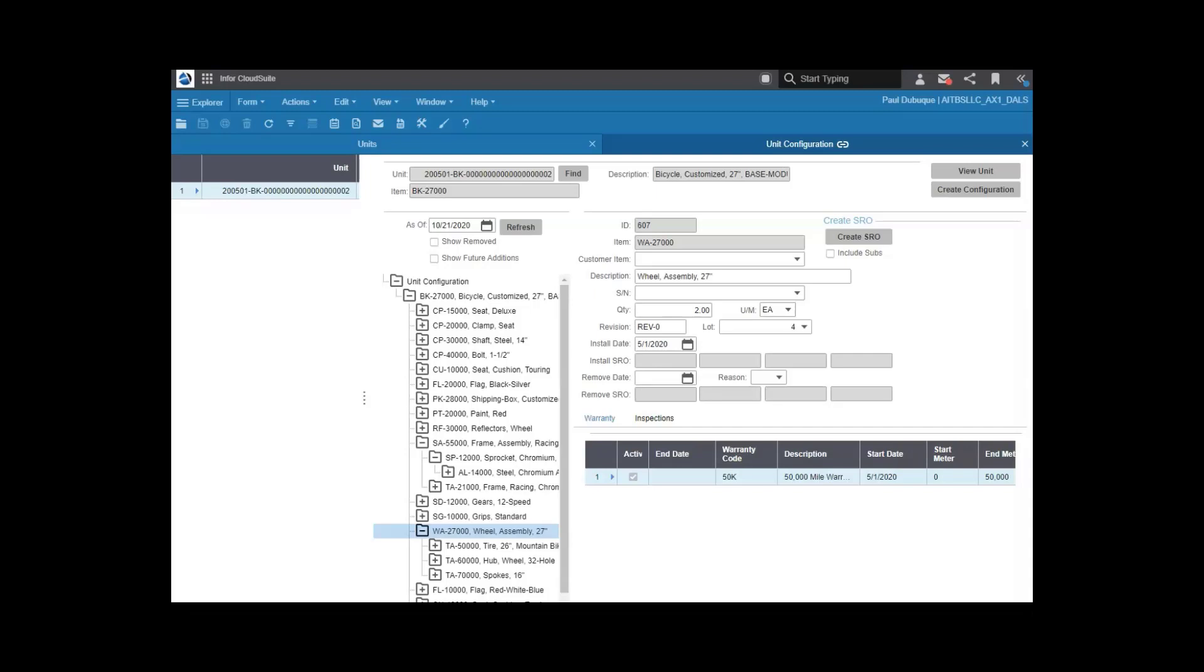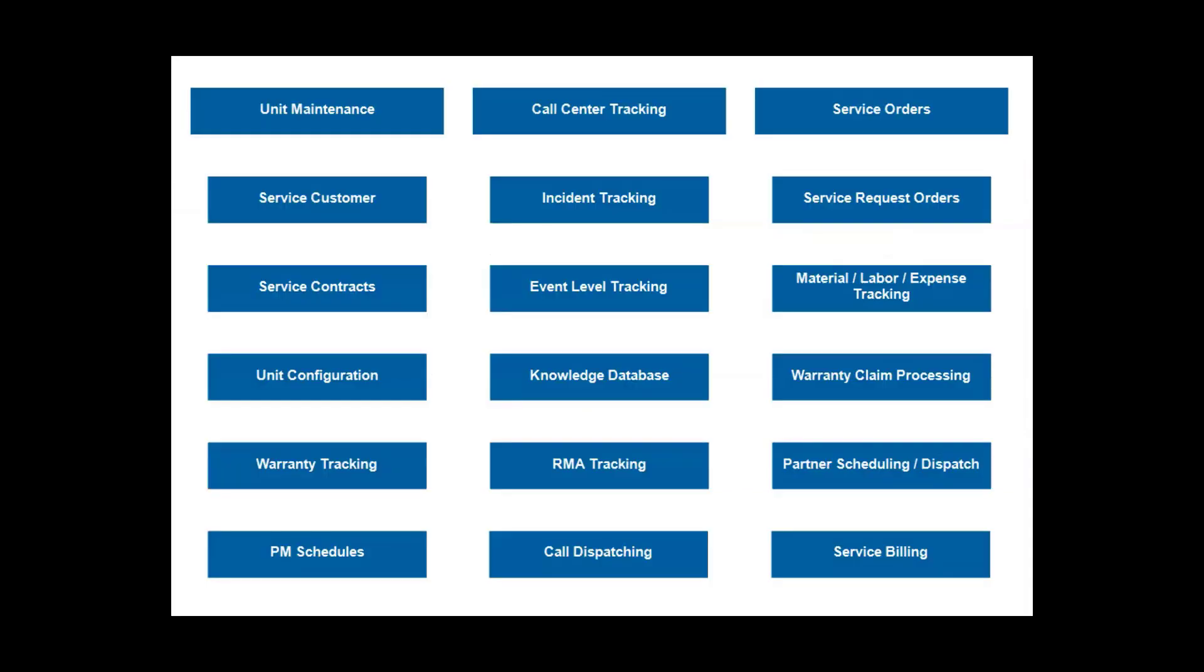And by the way, that customer may be an internal customer, like a department, or an external customer. Maybe services are just for warranty and maintenance, or it's a full profit center.